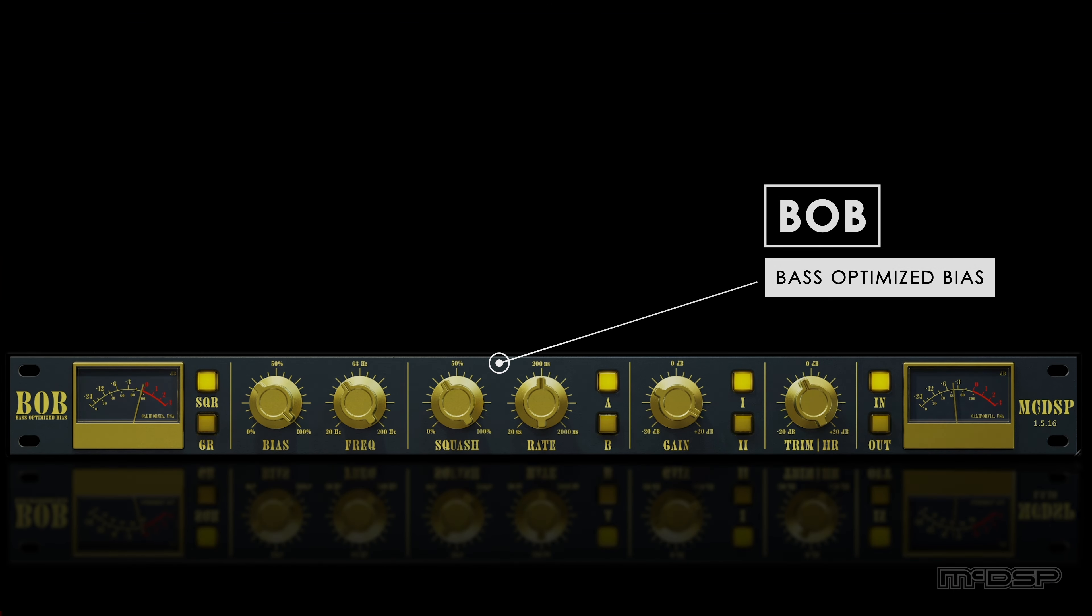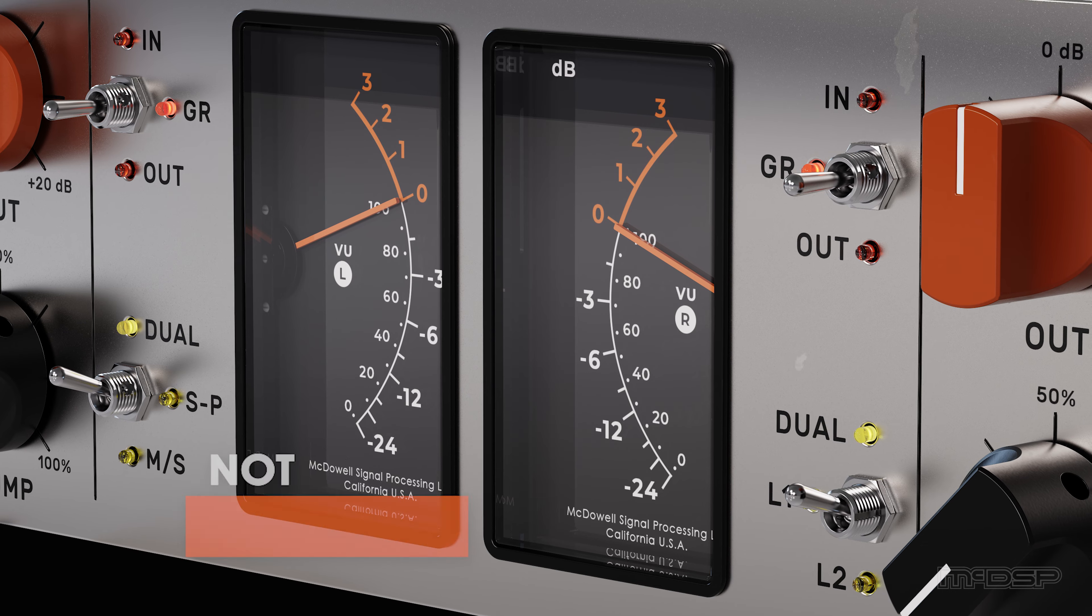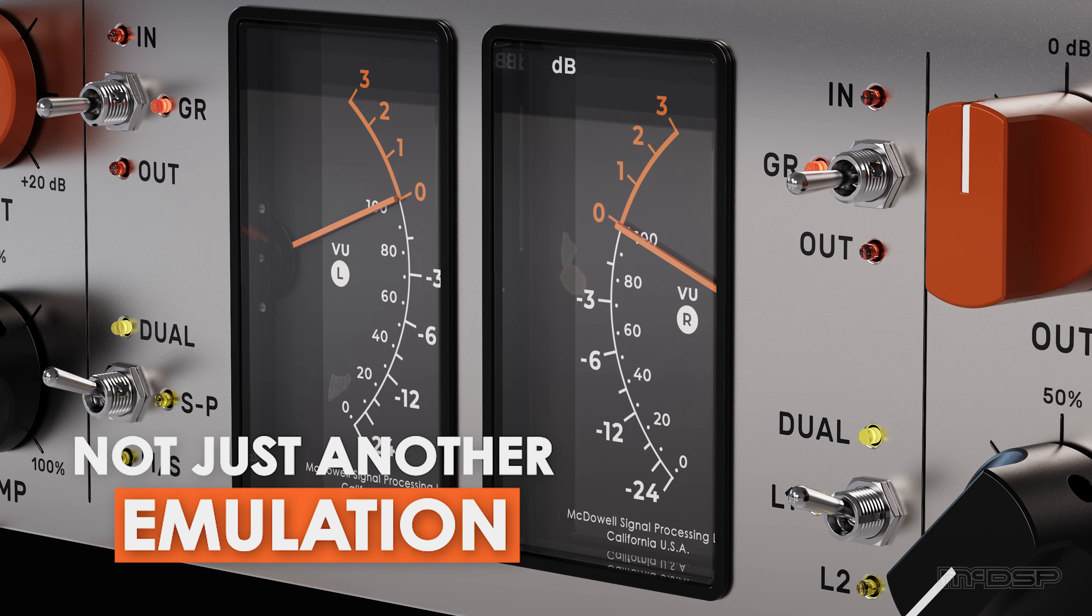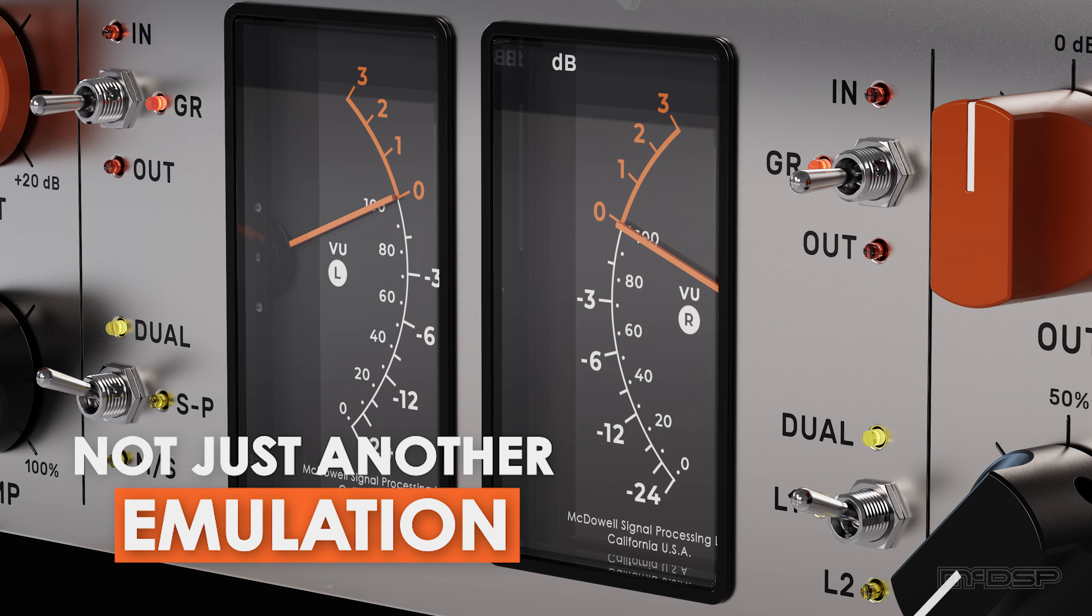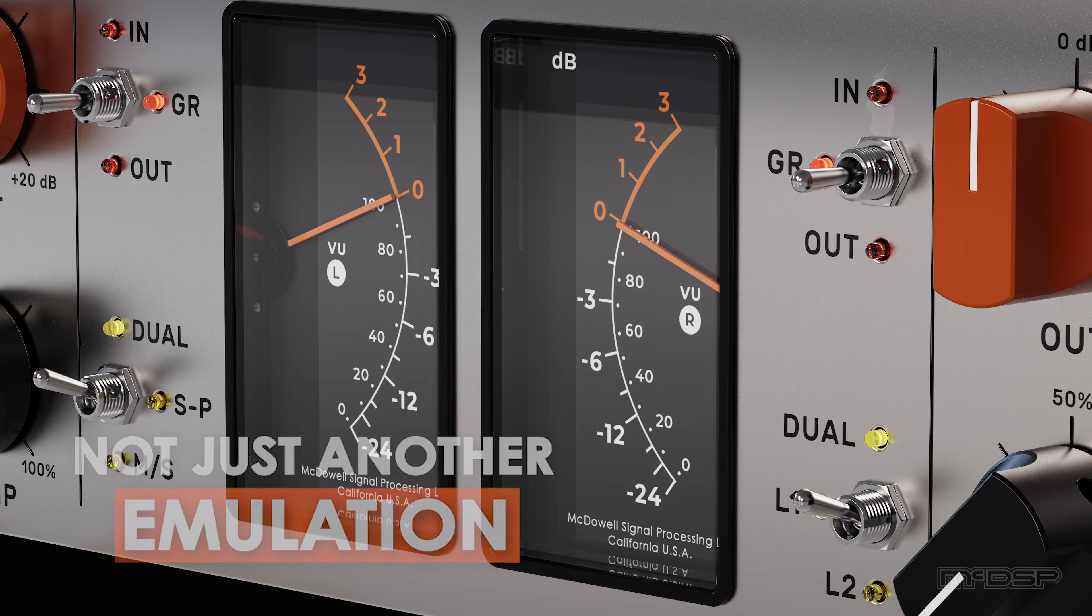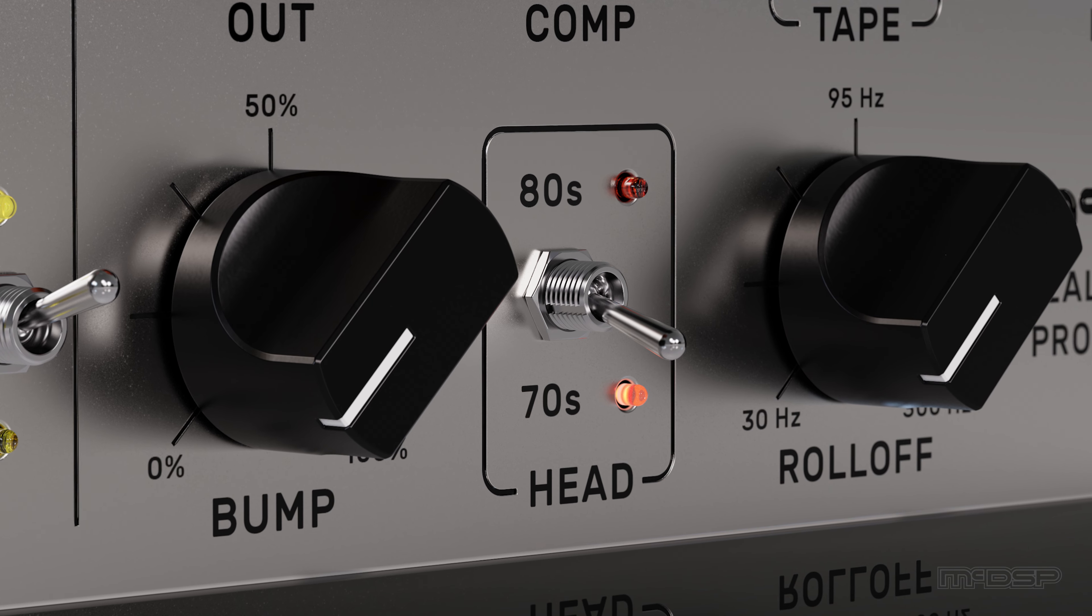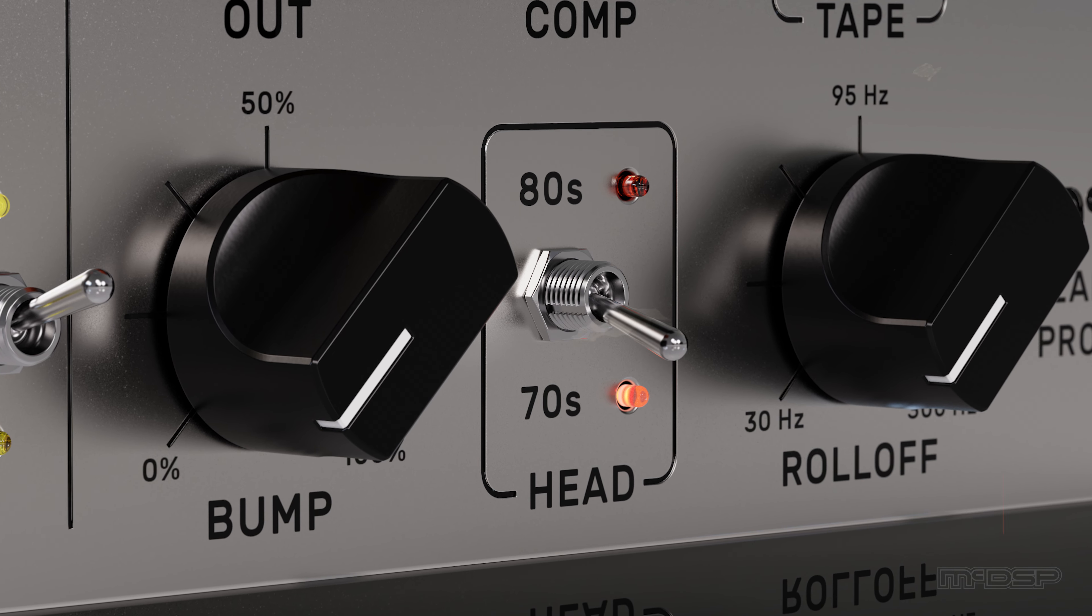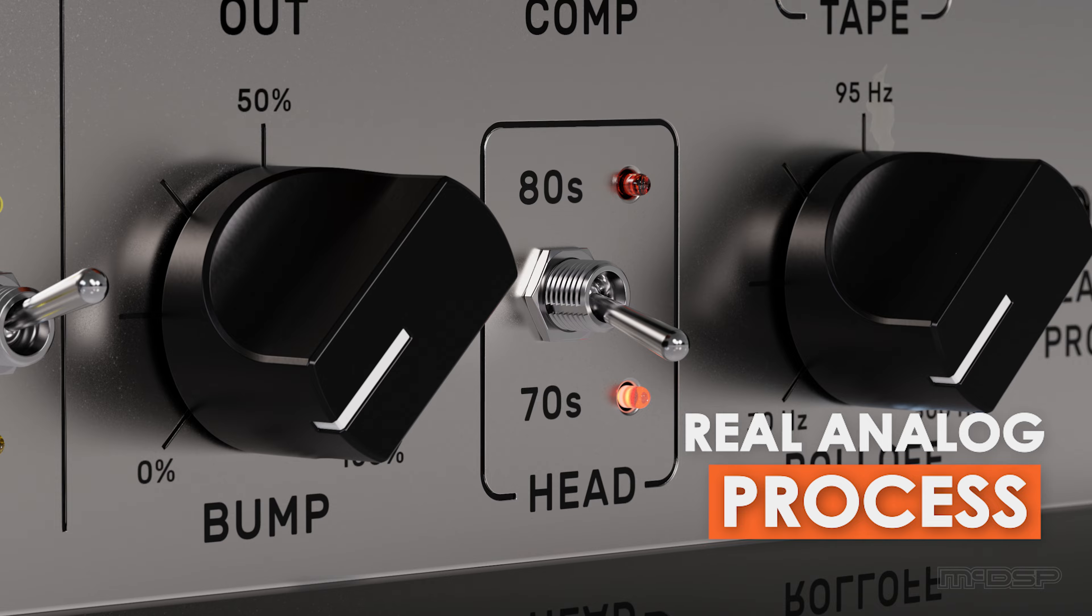The Tape APB plug-in isn't just another emulation of the classic magnetic tape recorder and reproducer that reigns supreme long before the days of digital audio workstations. Tape is a real analog process, just like a reproducer itself.